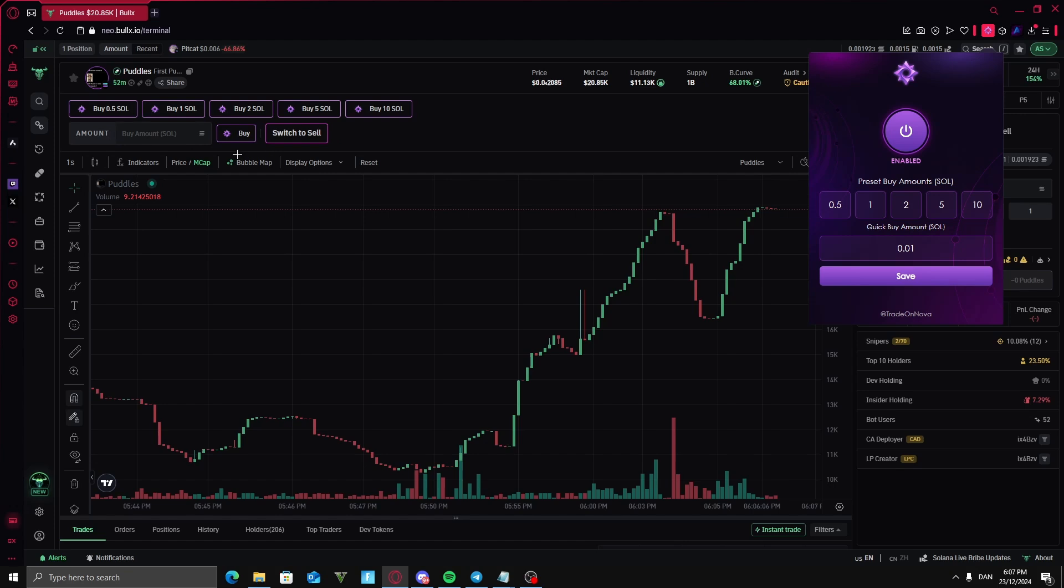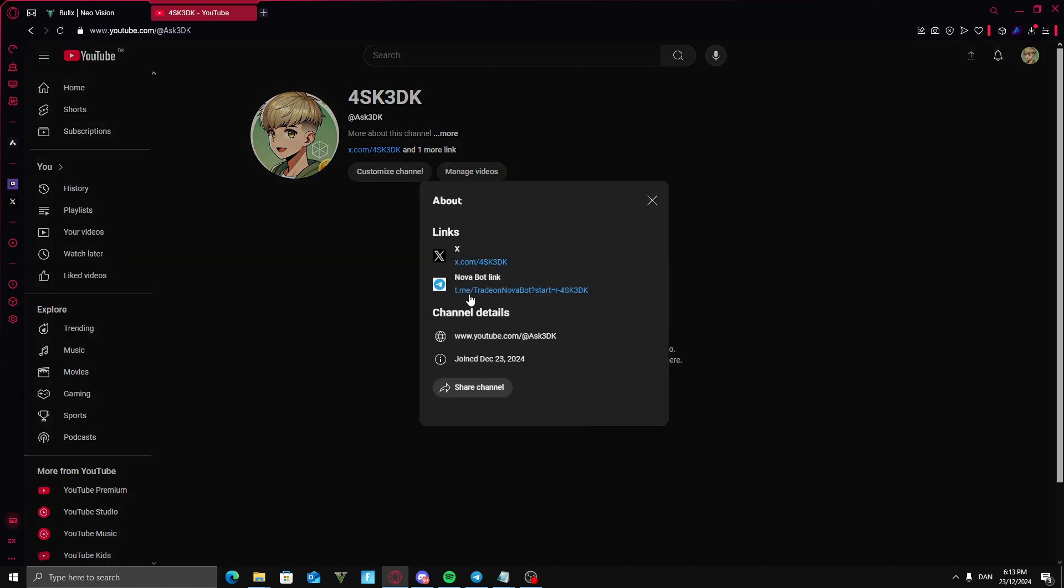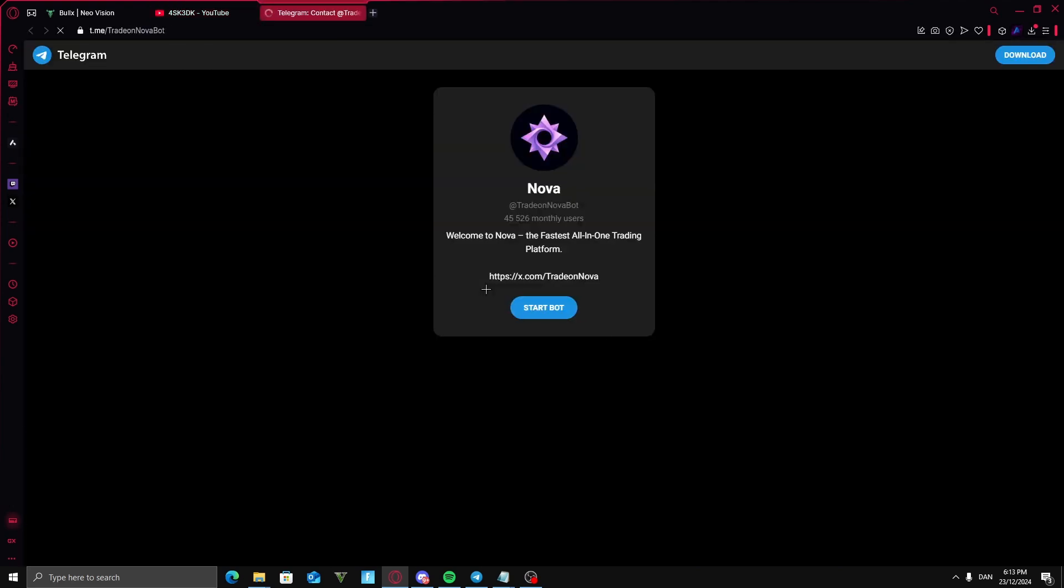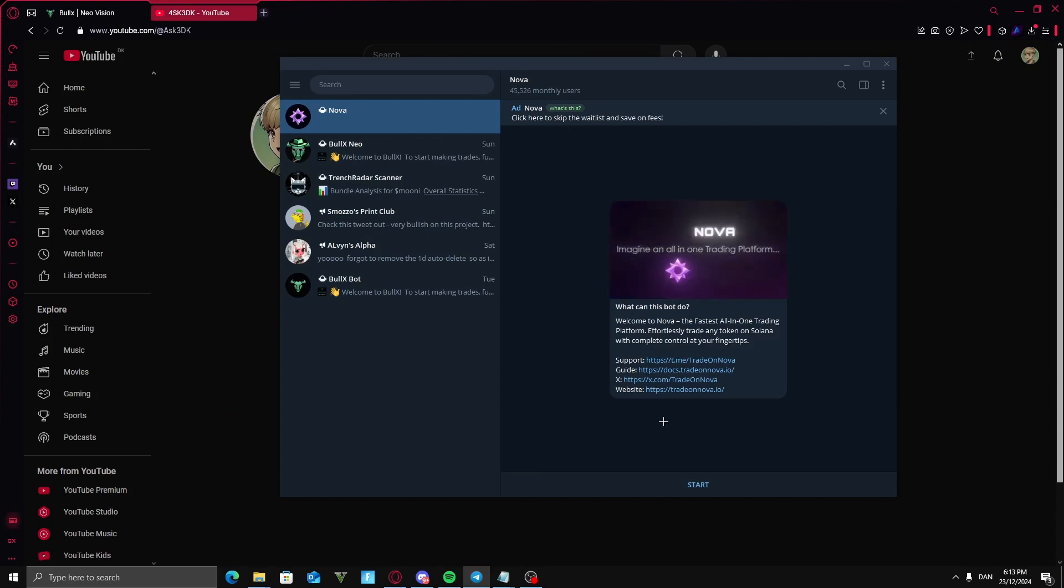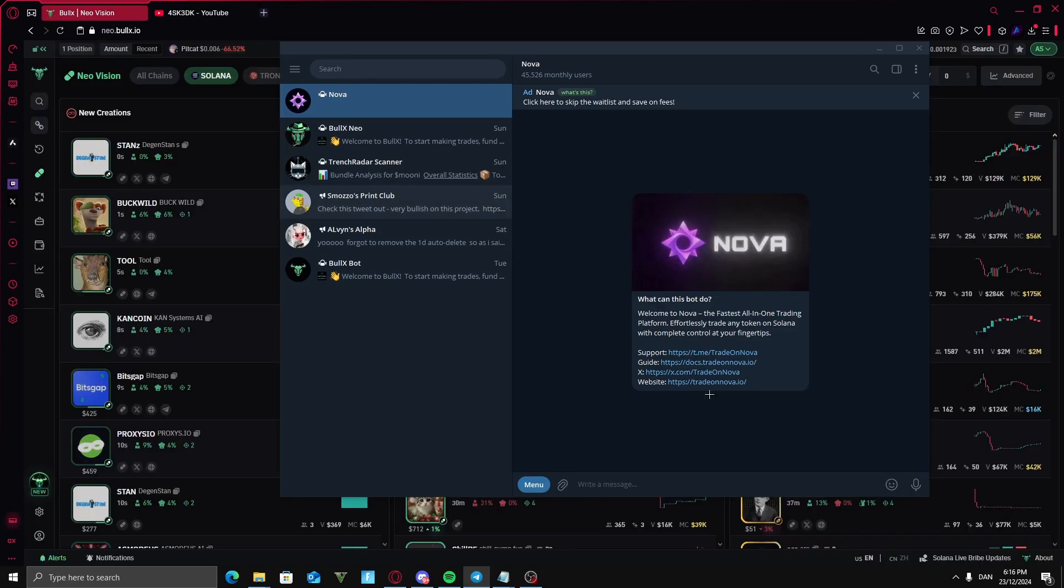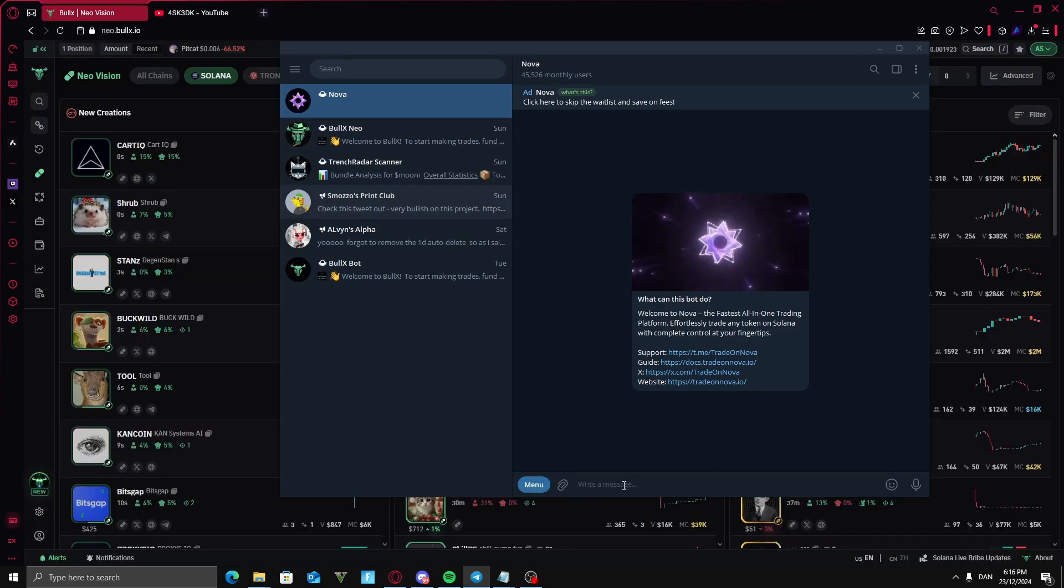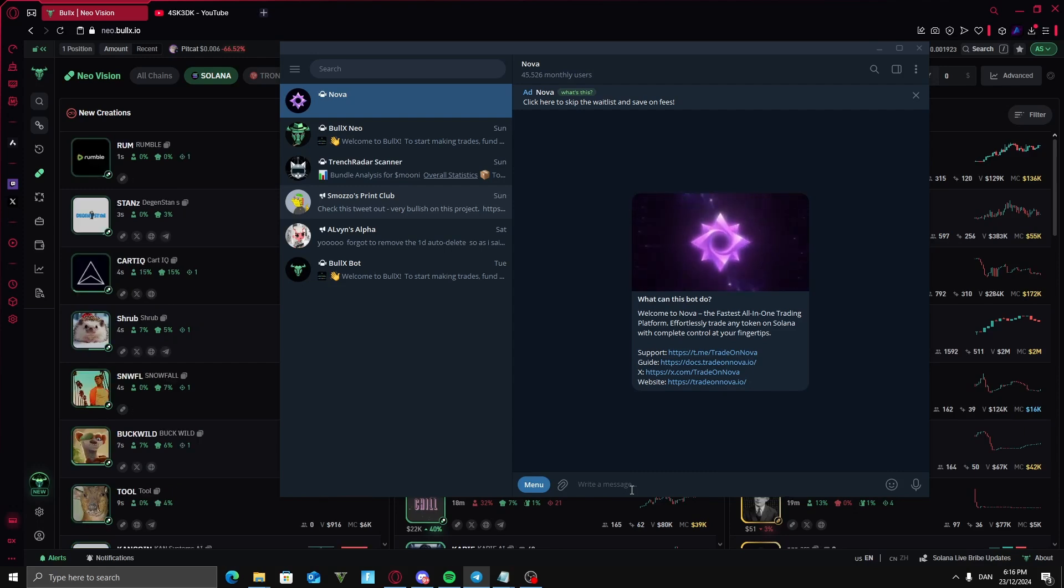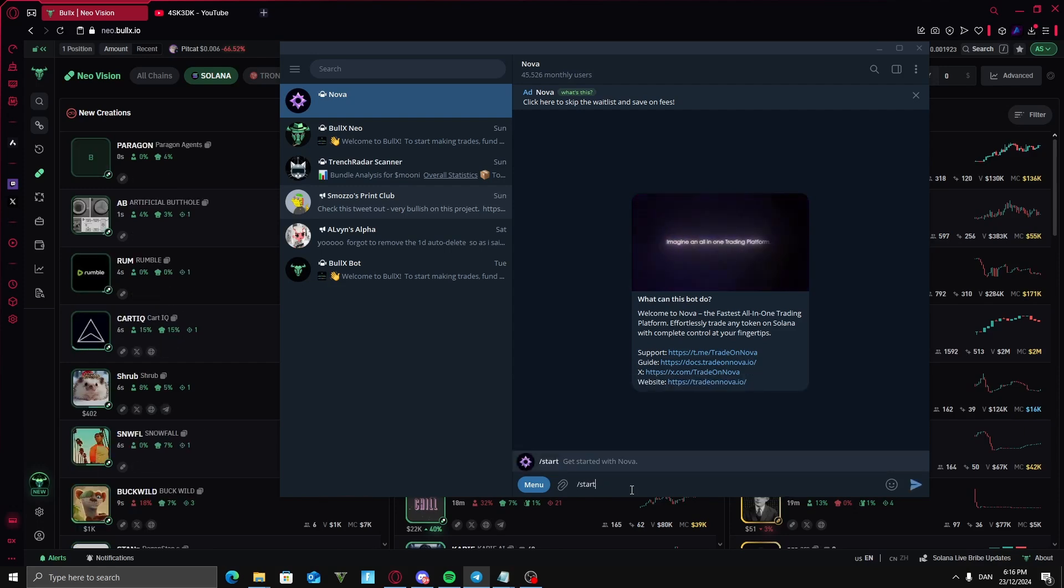NovaBot is much faster than BullX at filling orders and selling and is really easy to use. To download this, the first thing you're going to want to do is go to my description and press on this link which will lead you to the Telegram.